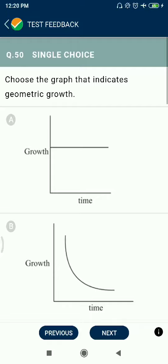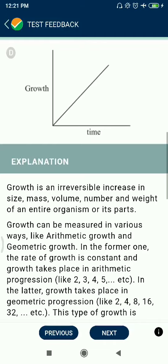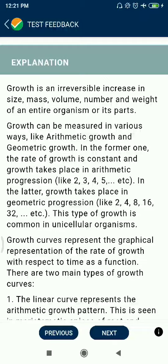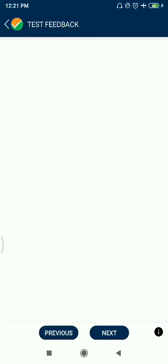Question 50: The graph indicates geometric growth — growth versus time. Geometric representation: 2 to 4, 4 to 16 — this type of graph. This is an important diagram asked in NEET 2020 and many previous years' exams.